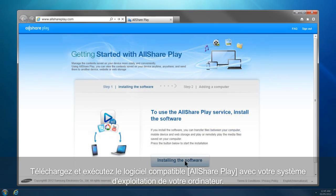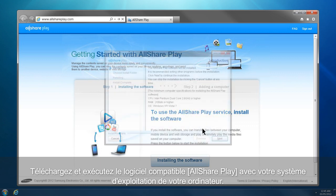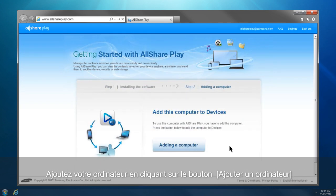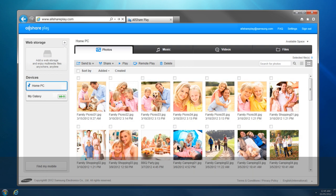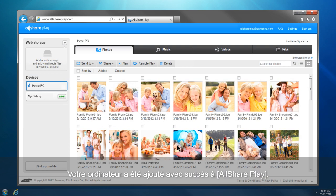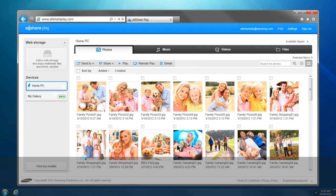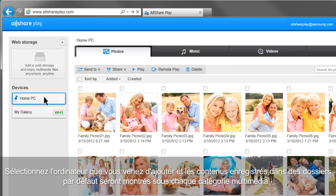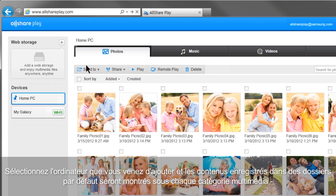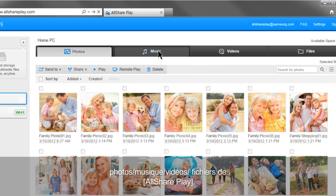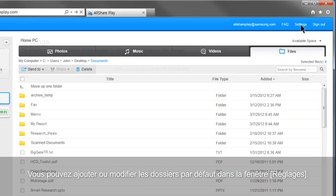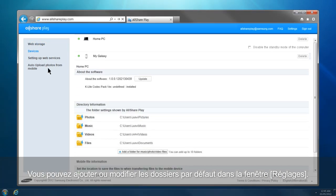Download and run AllSharePlay software compatible with your computer's operating system. Add your computer by clicking the Adding a Computer button. Your computer has been successfully added to AllSharePlay. Select the computer you just added, and the contents saved in default folders will be shown under each multimedia category: Photos, Music, Videos, and Files. You can add or change the default folders in the settings.